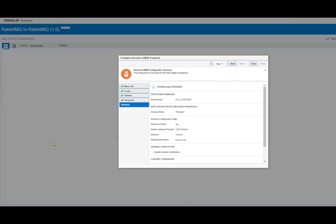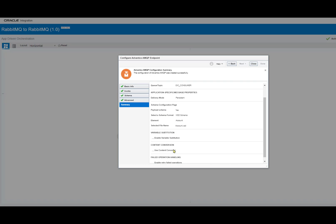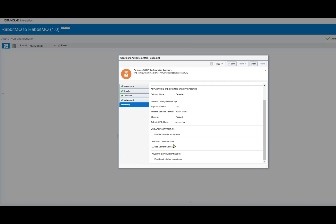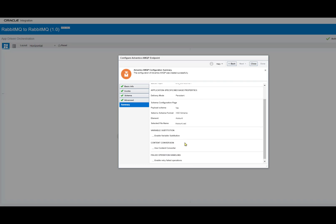Further, if we go into configuration for our consumer queue, we notice a couple differences. The one difference being the topic is our consumer instead of producer as in the producer queue and our delivery mode being persistent. We have the same schema as well as the variable substitution, content conversion, and failed operation handling if need be for this scenario.